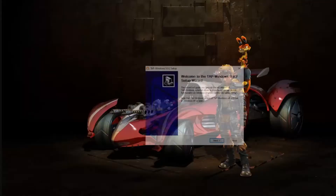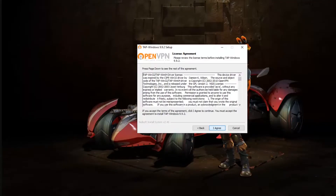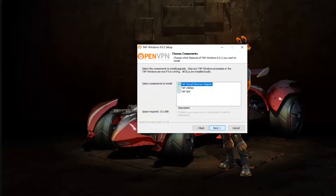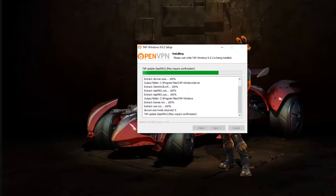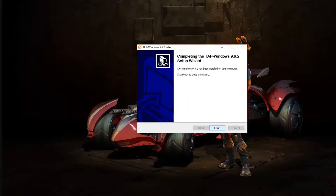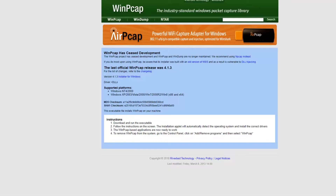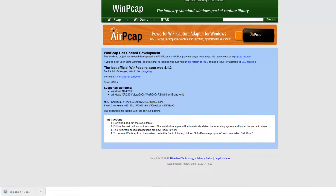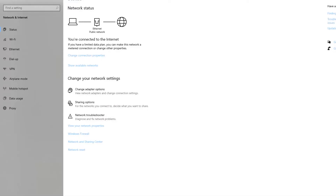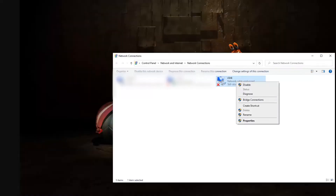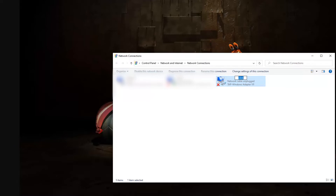To start off, we will install the tap adapter and WinPC app. The links to download these are in the description. Open your network adapter configuration page, go to change adapter options and rename the tap network adapter to something. For mine, I renamed it to Schlink.